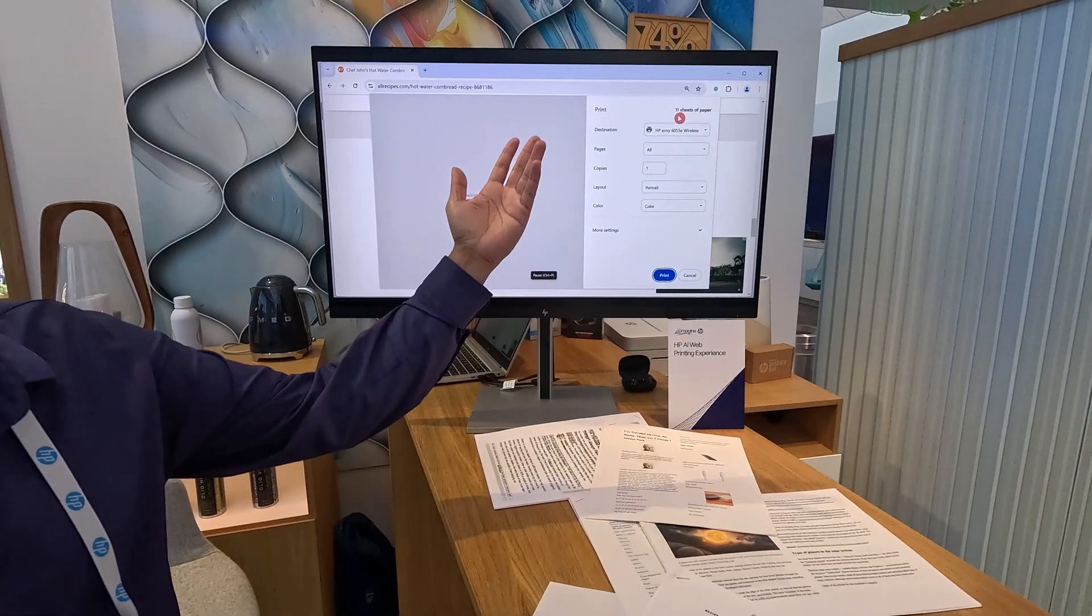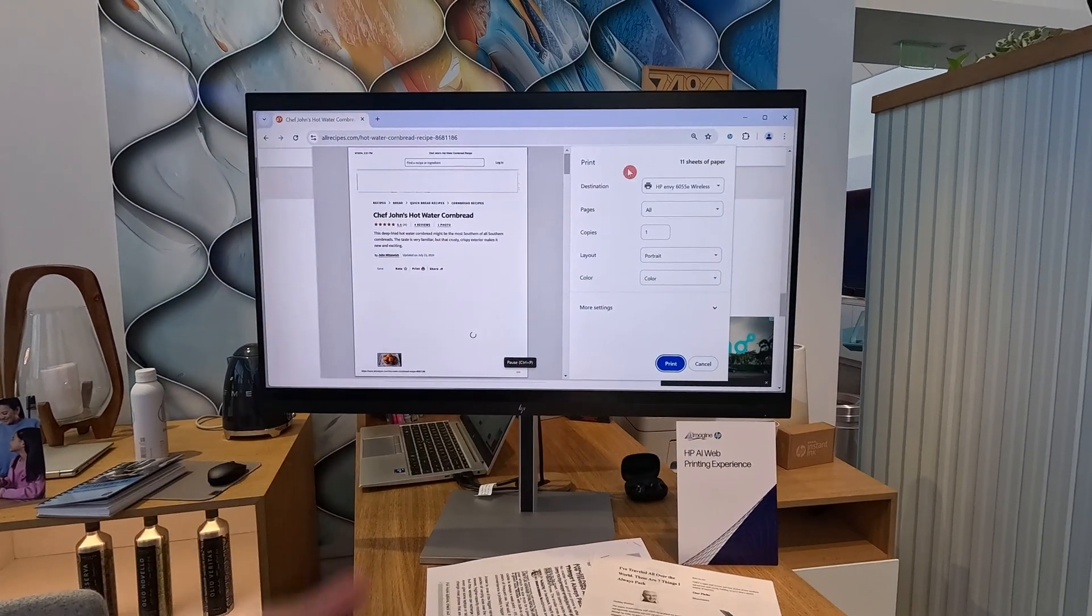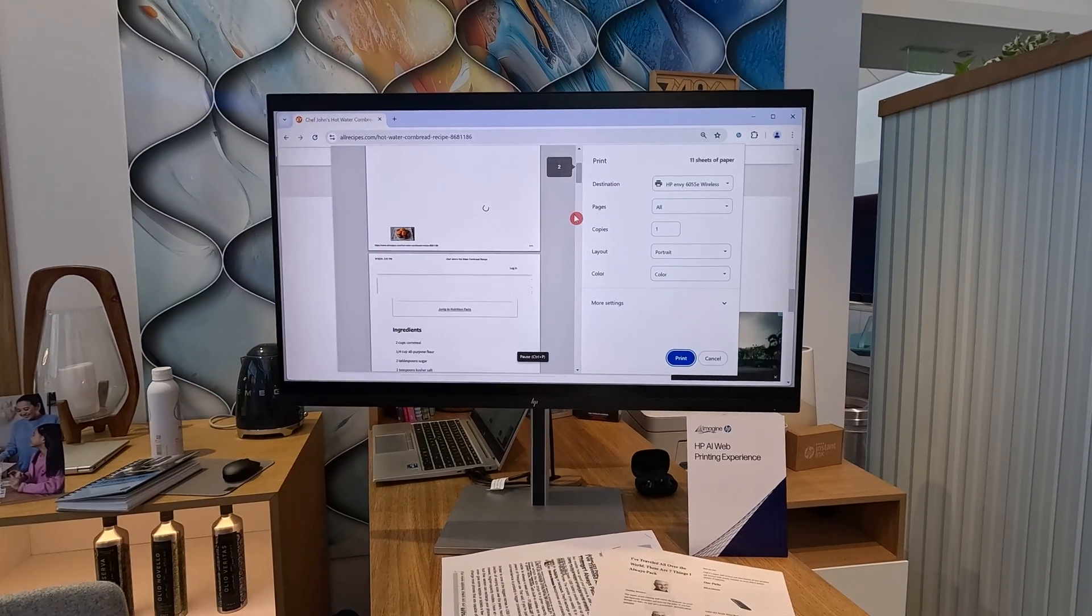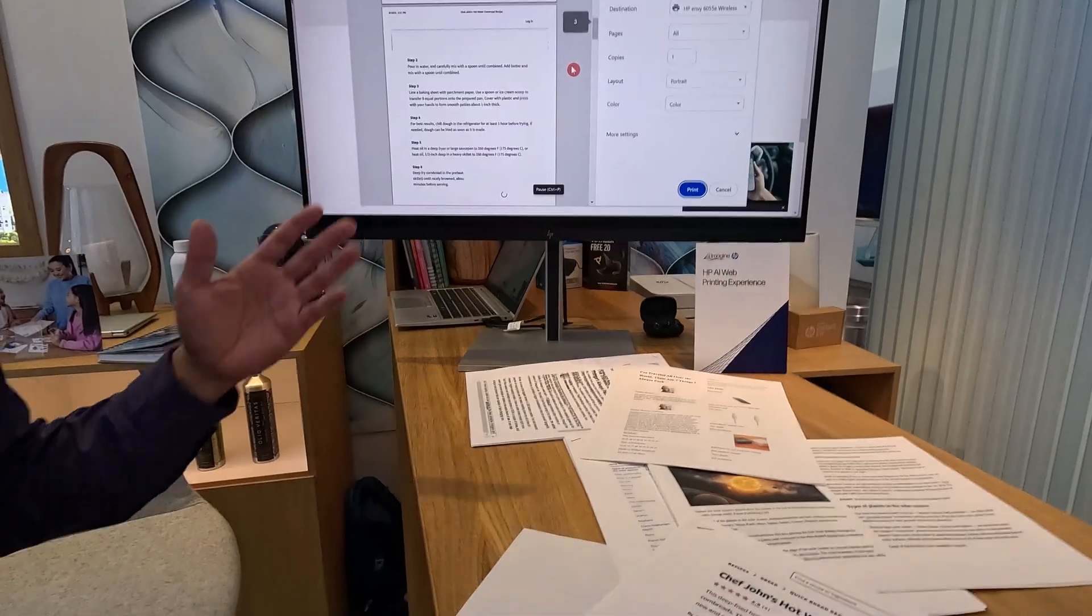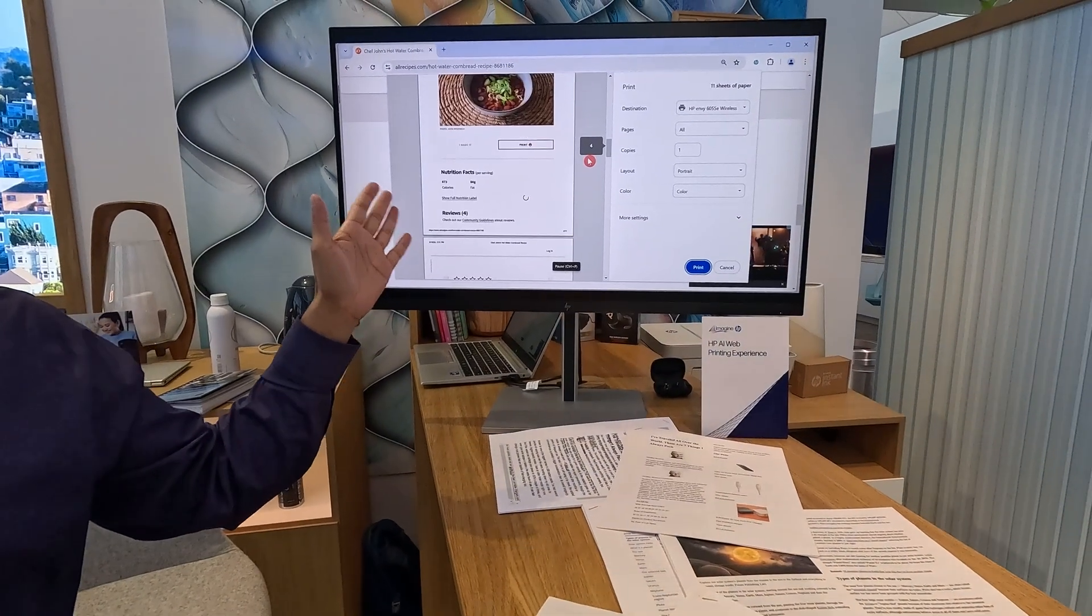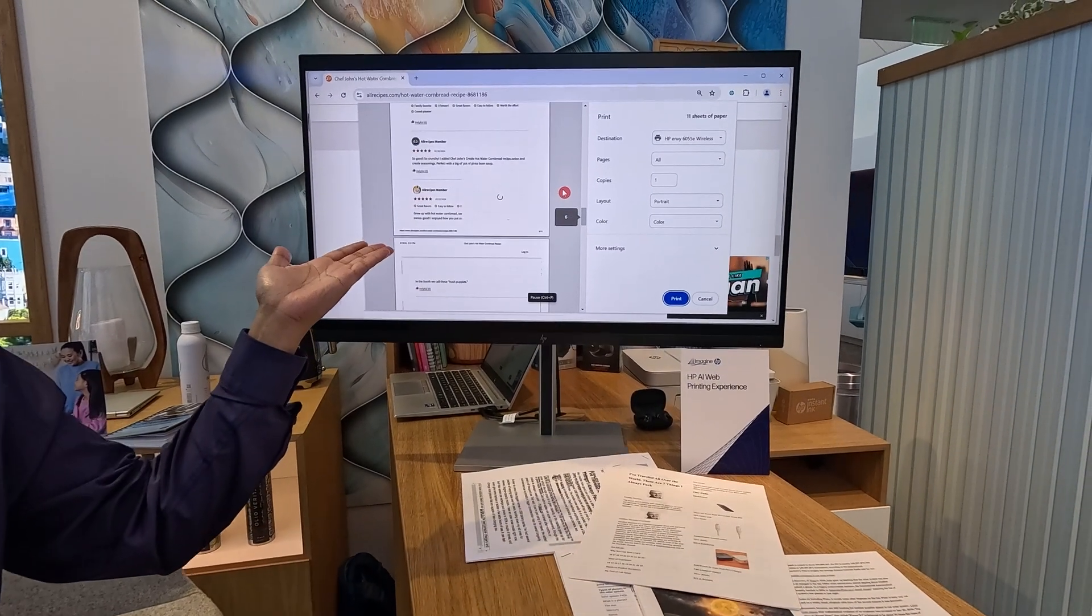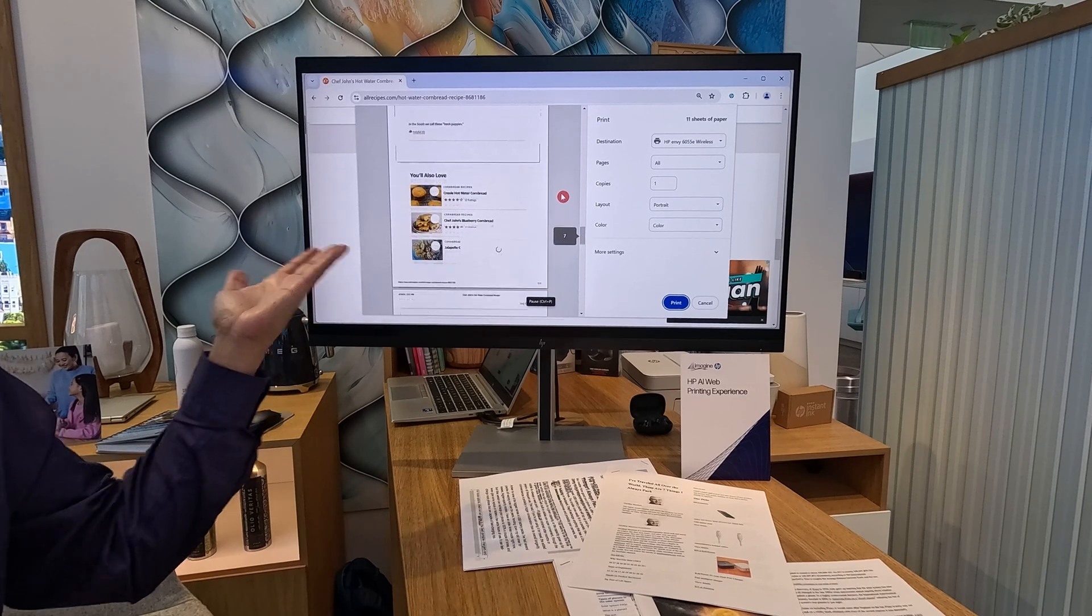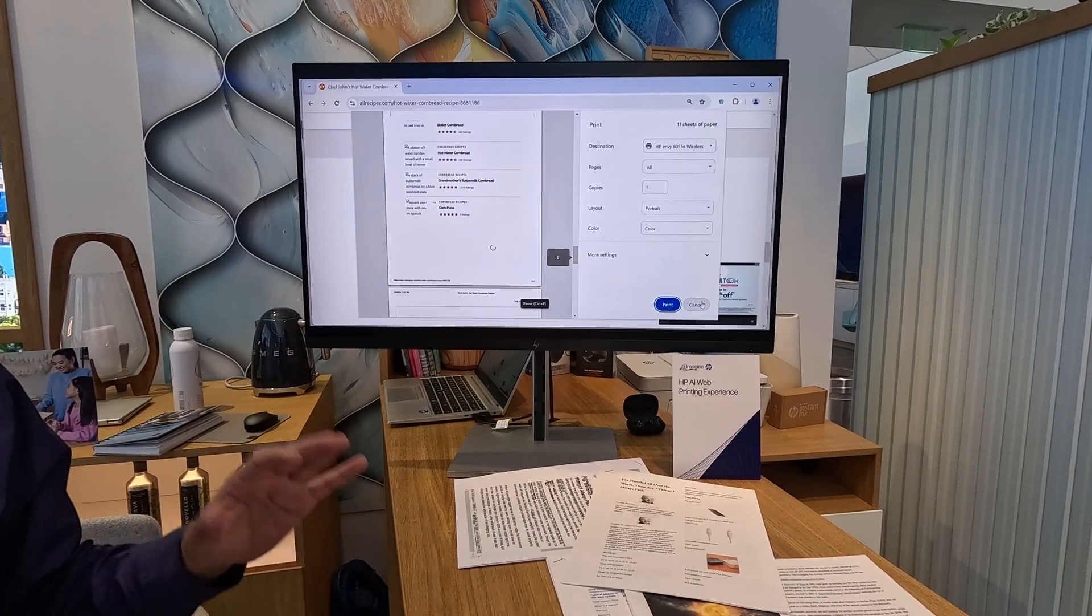As you can see here, it's 11 sheets of paper, the same thing that I just printed out. It's not content that you want. So what we do is, believe it or not, our printer is doing what you asked it to do. This is what we used to ask it to do, and it used to just do this for you. But now, we're changing that.